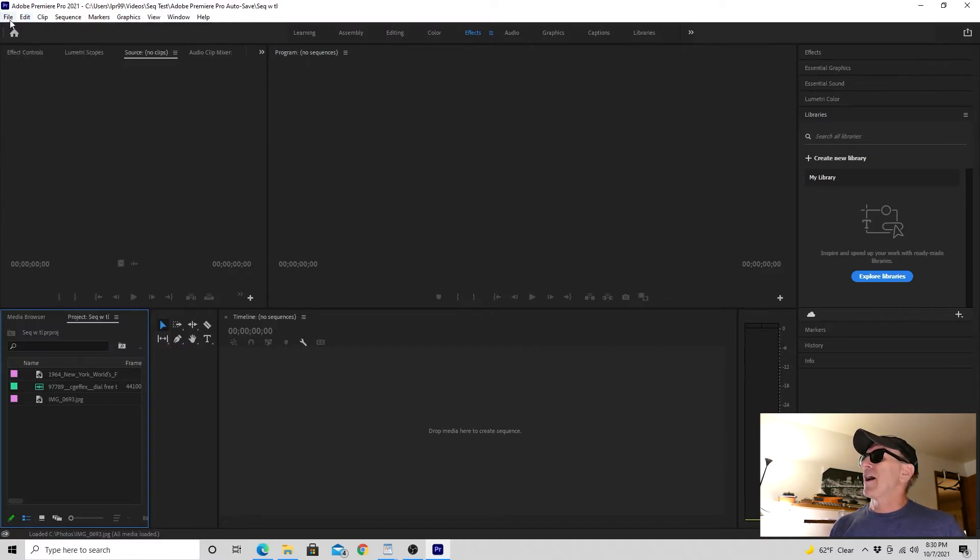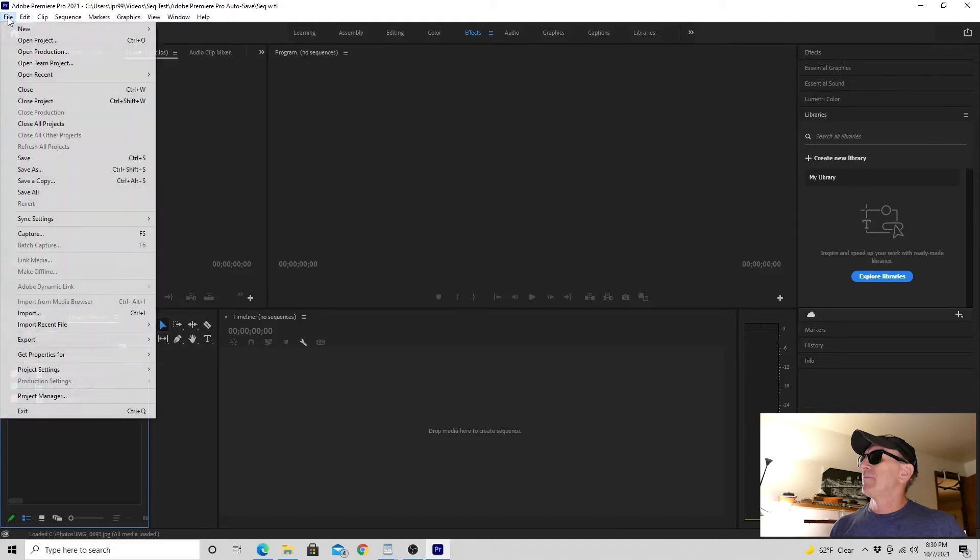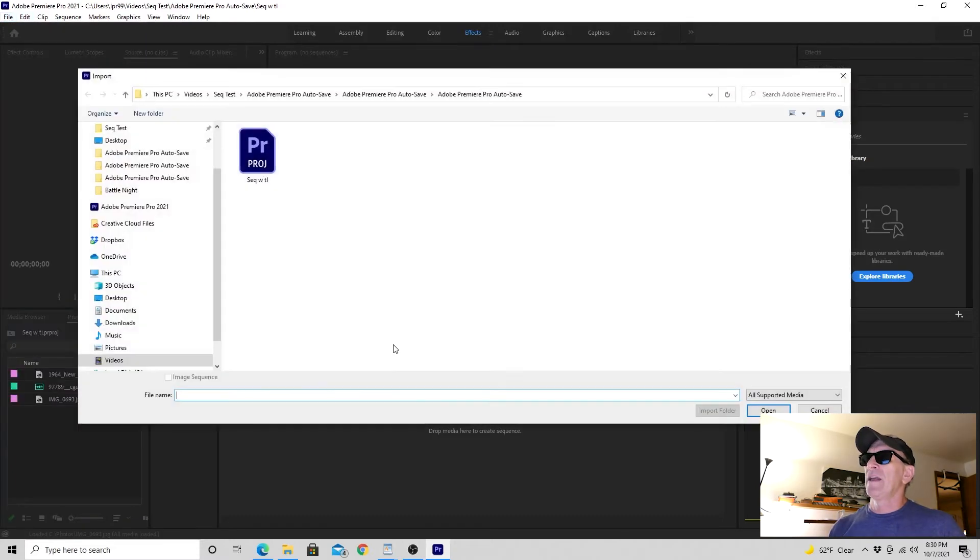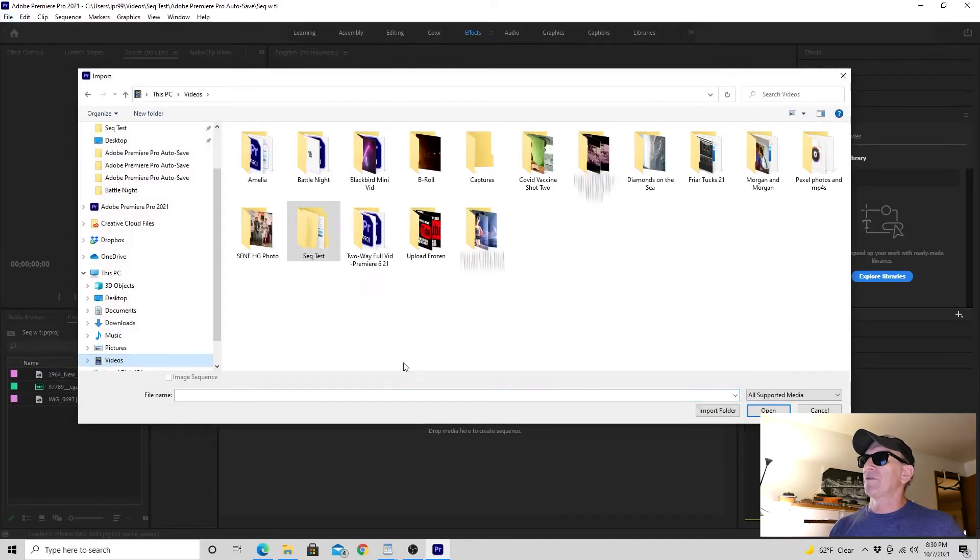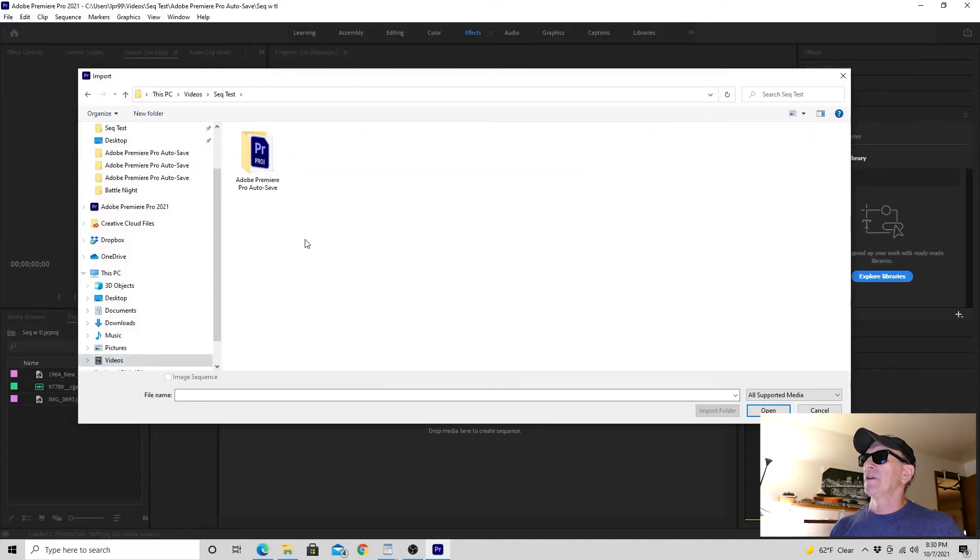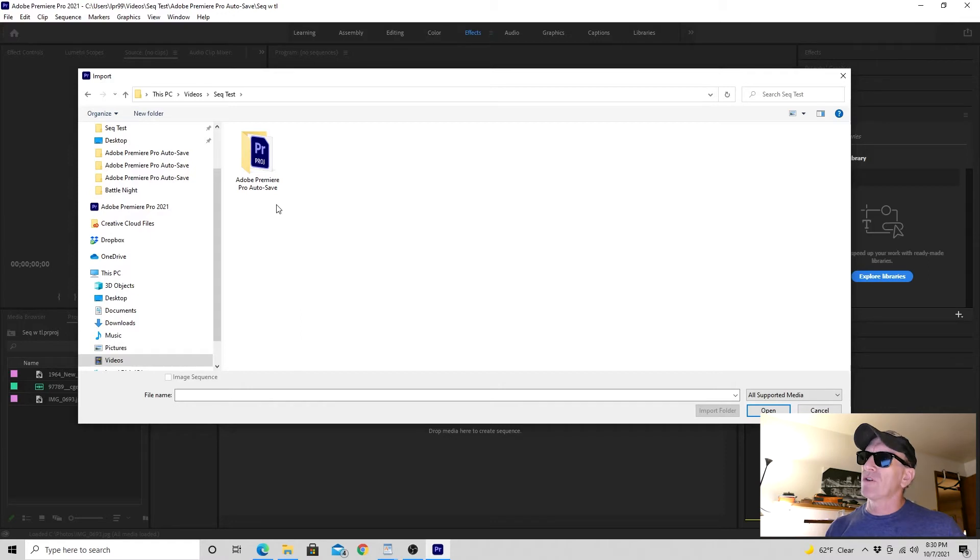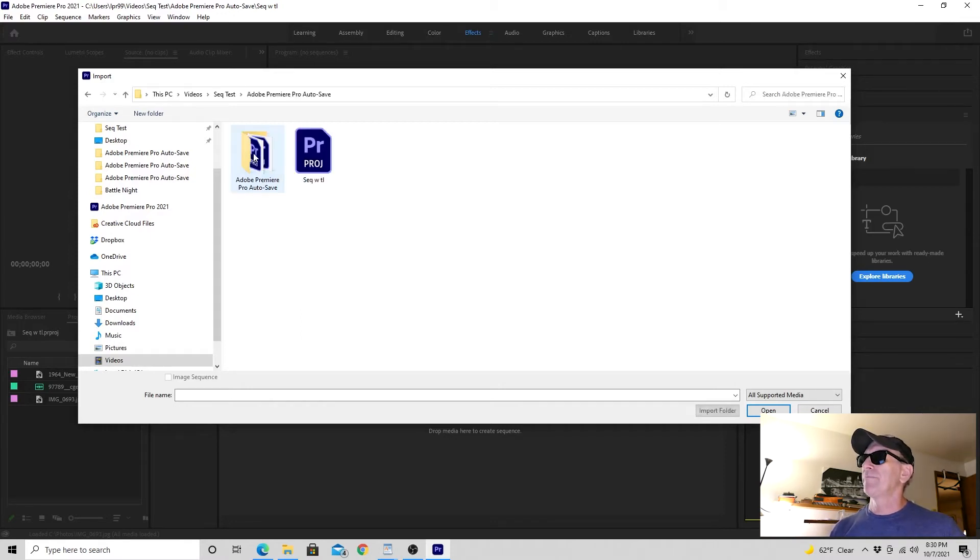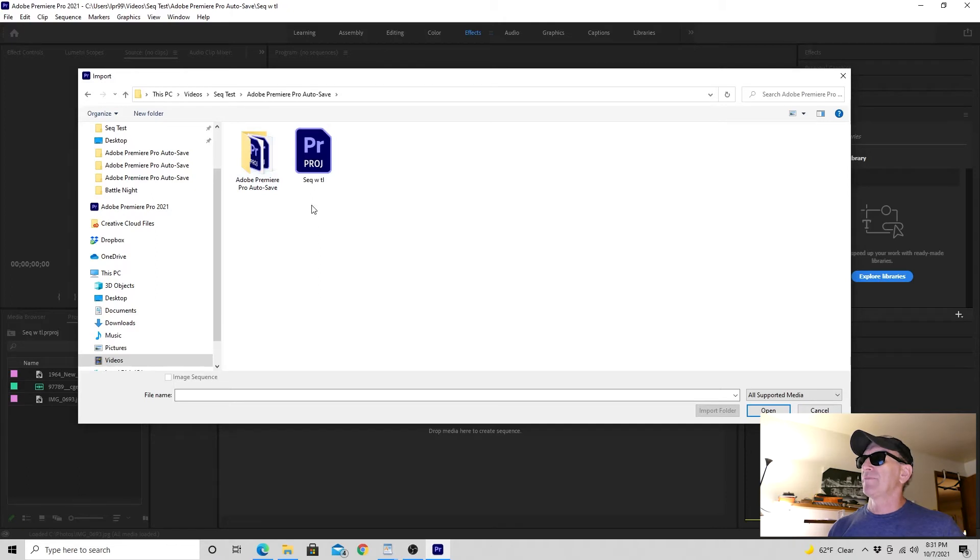What you're going to do is go to File, then down to Import, and then you want to go to your project folder, which is right here in this case. And in there, you should see a folder that says Adobe Premiere Pro Autosave. So click on that, and then you'll start to see your project files.